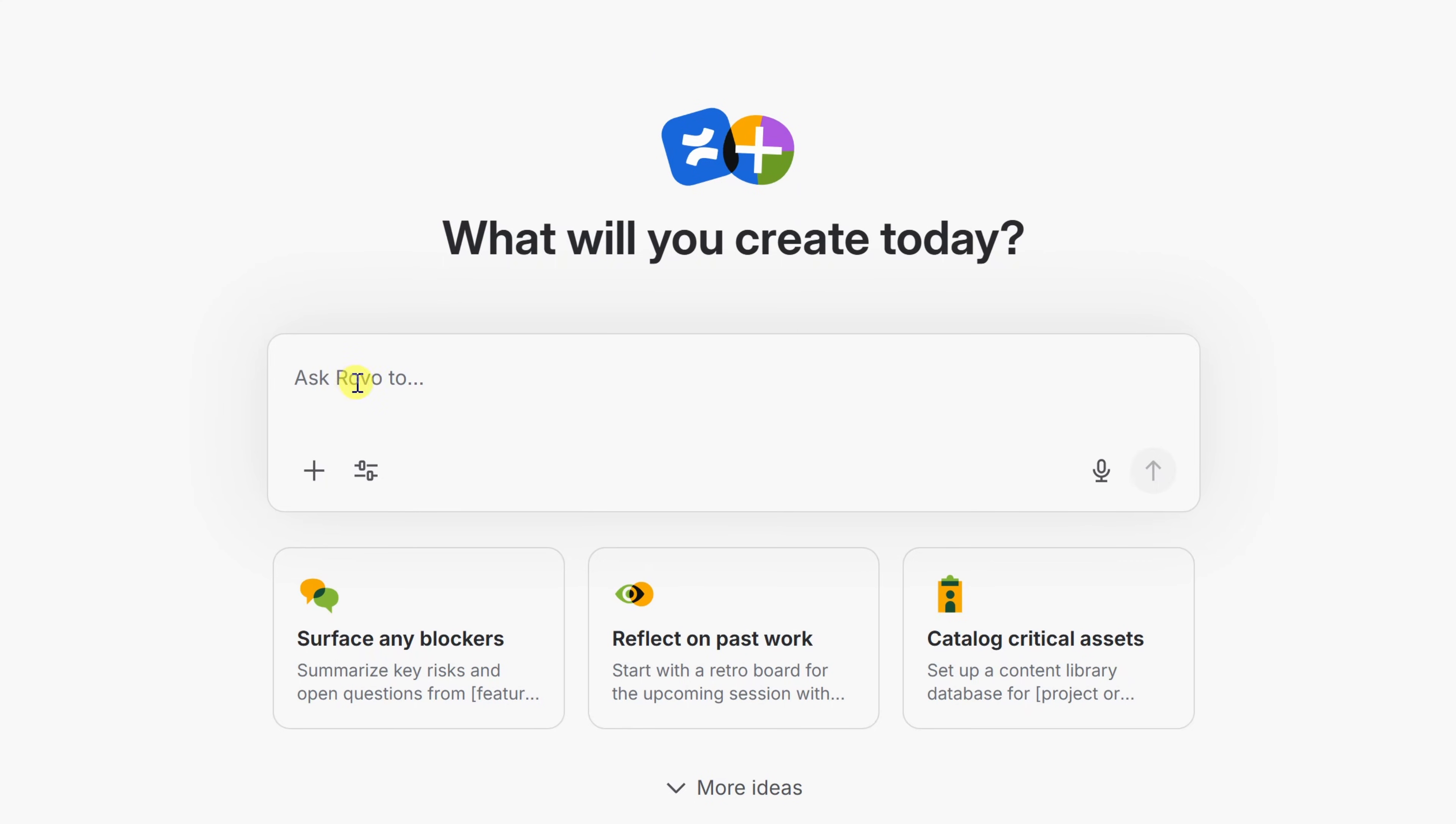Right down here, you just describe what you're trying to build, and it'll generate a first draft in just seconds. It'll recommend the right content type and even pull in relevant information from your workspace. From there, you could just refine and shape it. Let's give it a try.